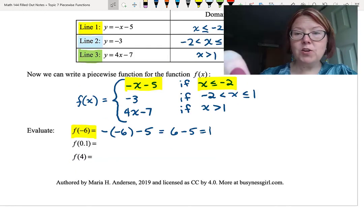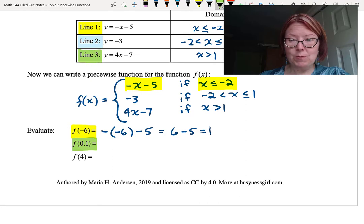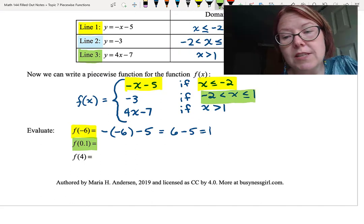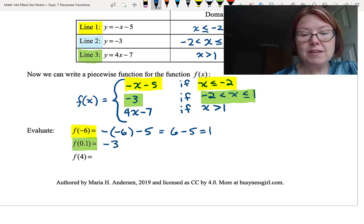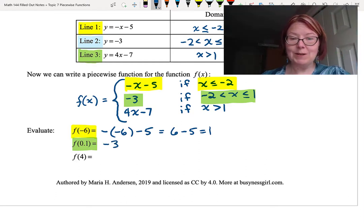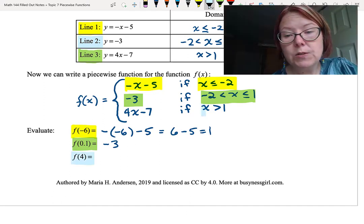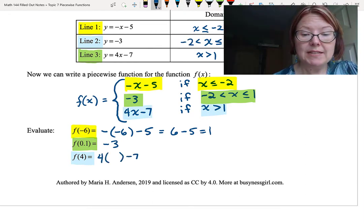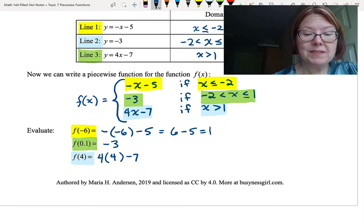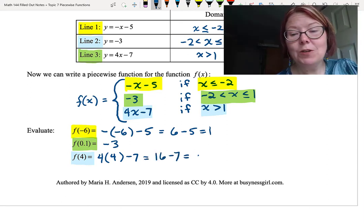For f of 0.1, I figure out which of the three line segments applies: 0.1 is between the x values of negative 2 and 1, so I use the second line segment. In the second line segment, everything is always equal to negative 3 — there's no x value to substitute, it's just negative 3. Finally, for f of 4: since 4 is greater than 1, I use the third line segment, giving me 4 times 4 minus 7, which is 16 minus 7, or 9.